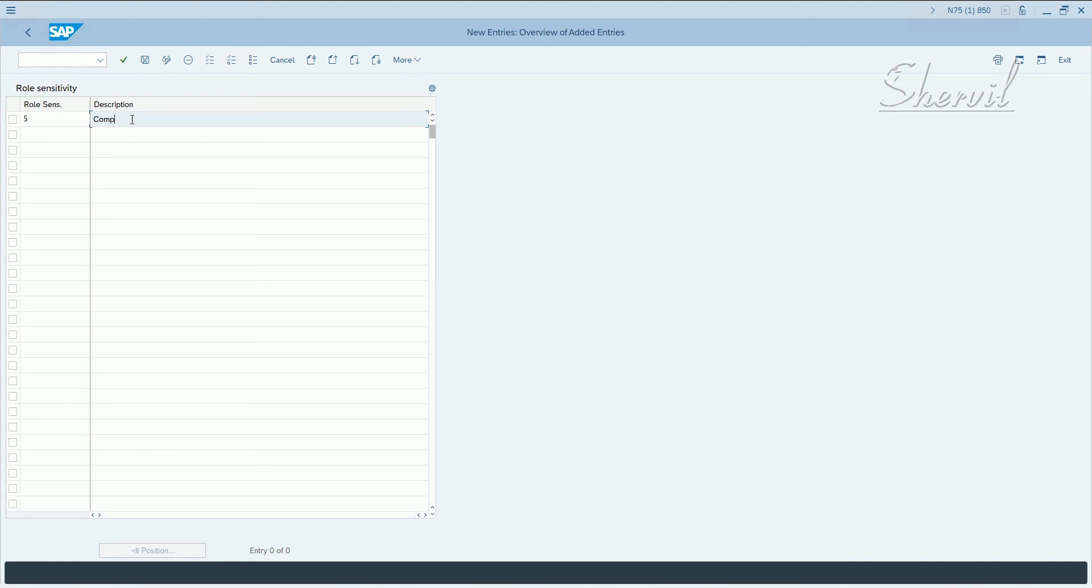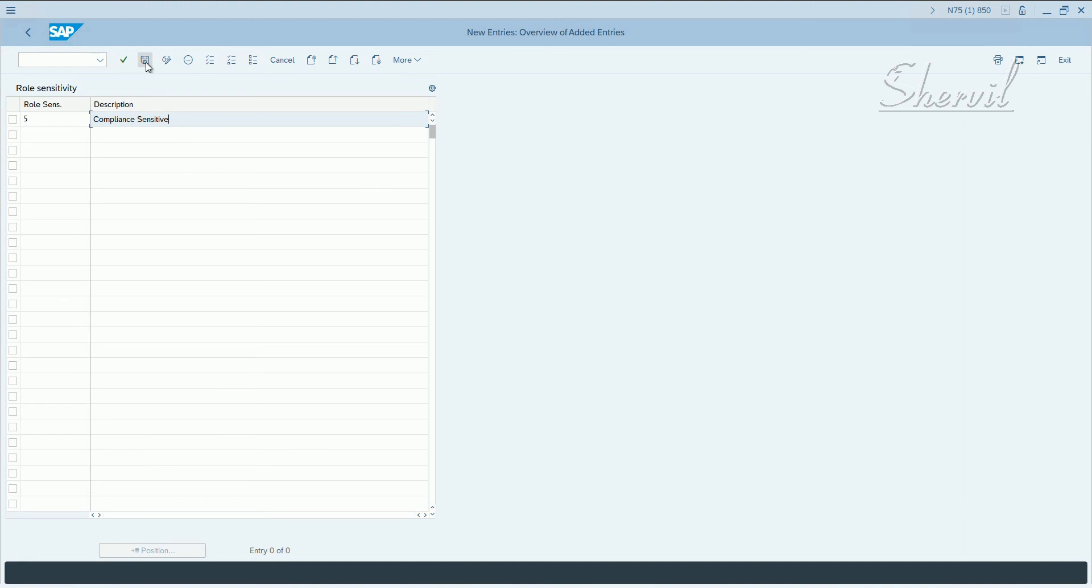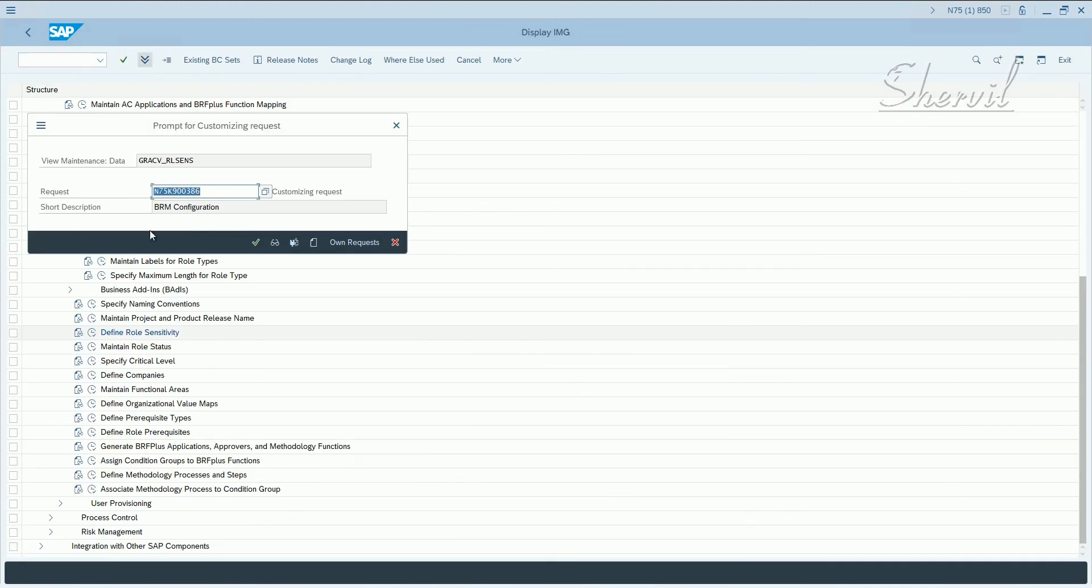Let's say compliance sensitive. Okay, click on save.